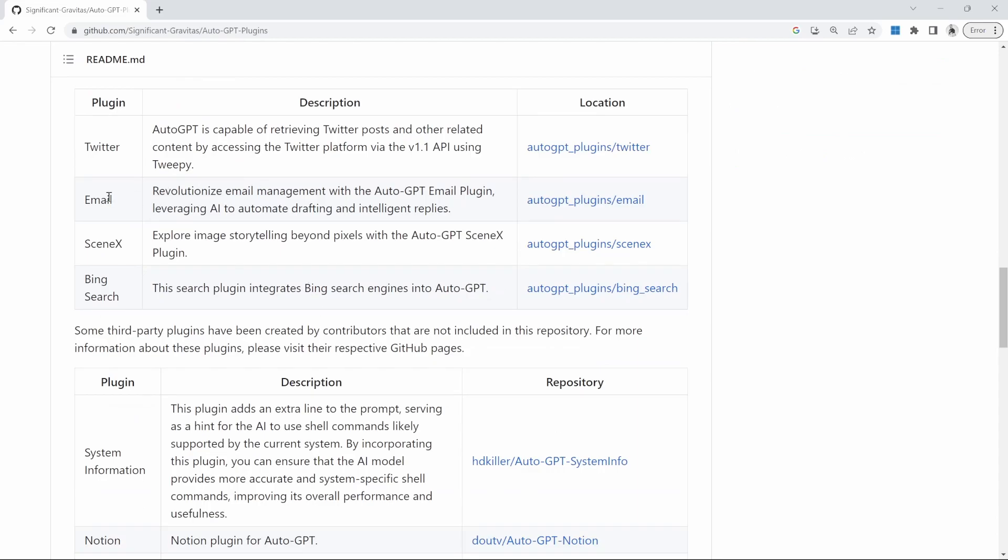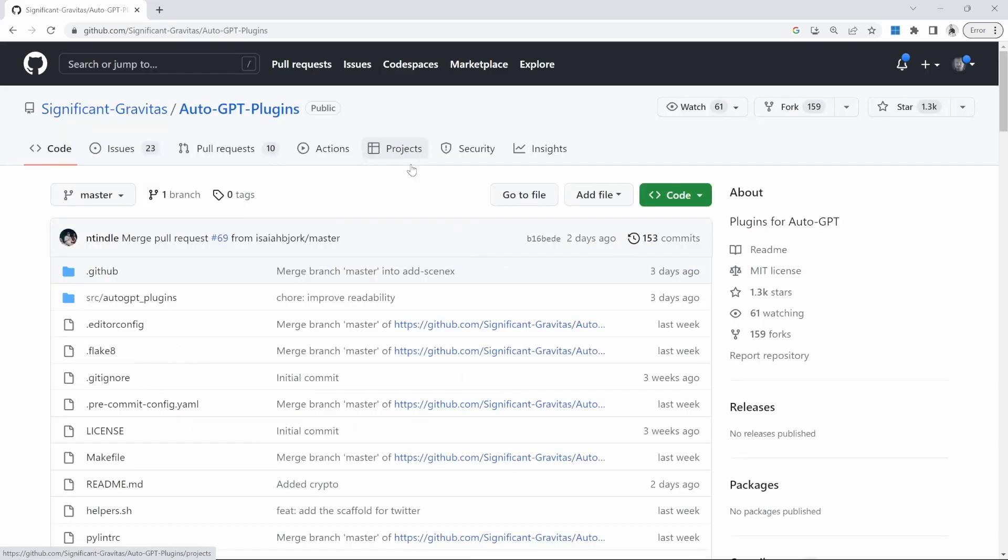What we'll do is we'll have a look at the email plugin as an example, and we'll try to get AutoGPT to do some research for us and ask it to email the result to us instead of writing it to the console or to a local file. As for the prerequisites, you need AutoGPT installed on your system. I've already created a video that goes in depth in how to install AutoGPT.